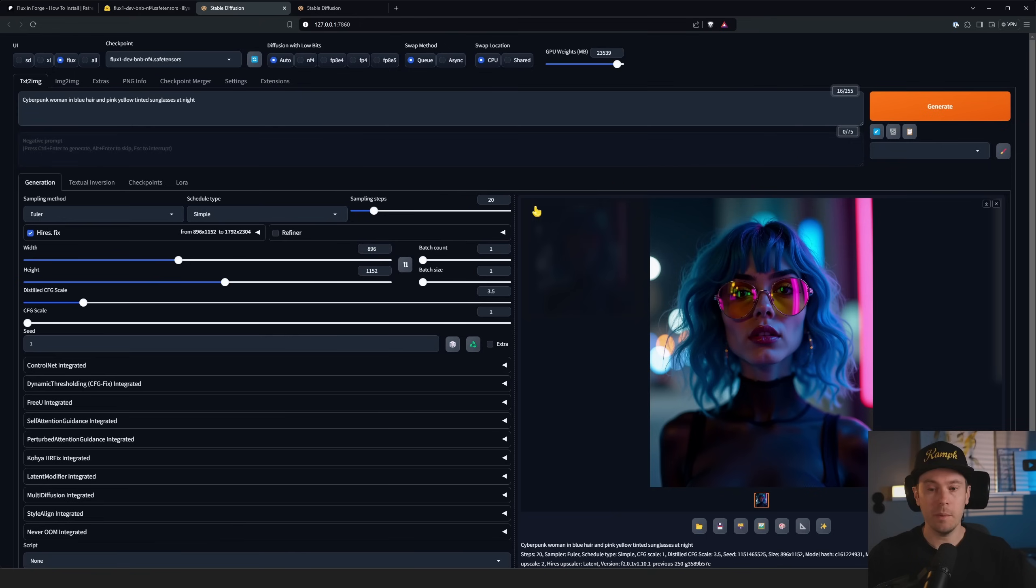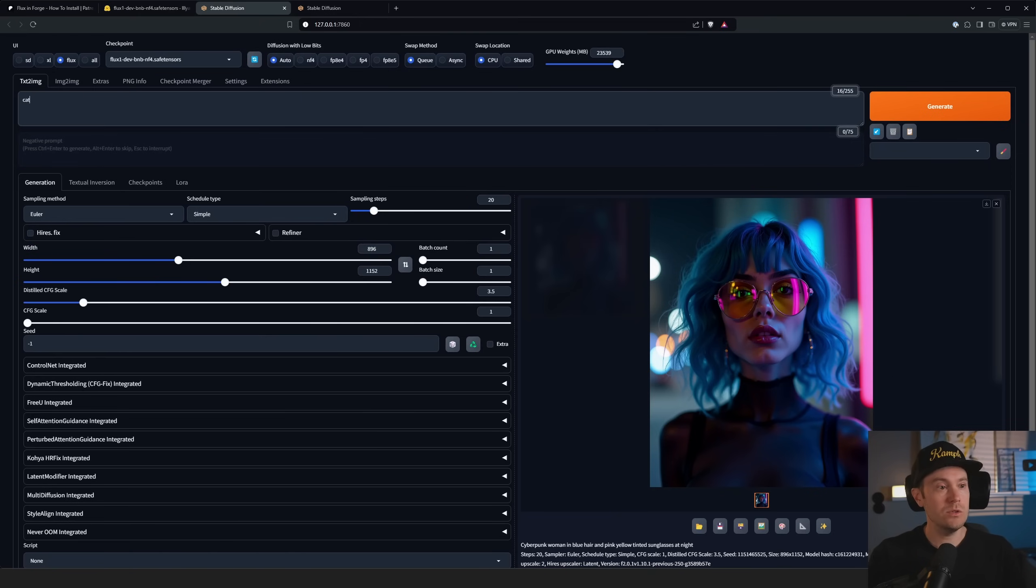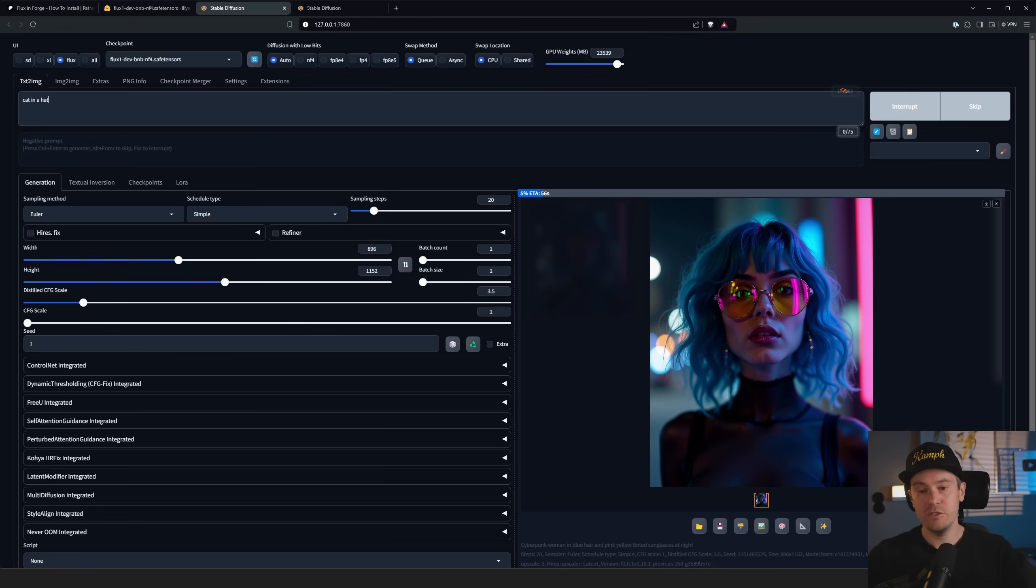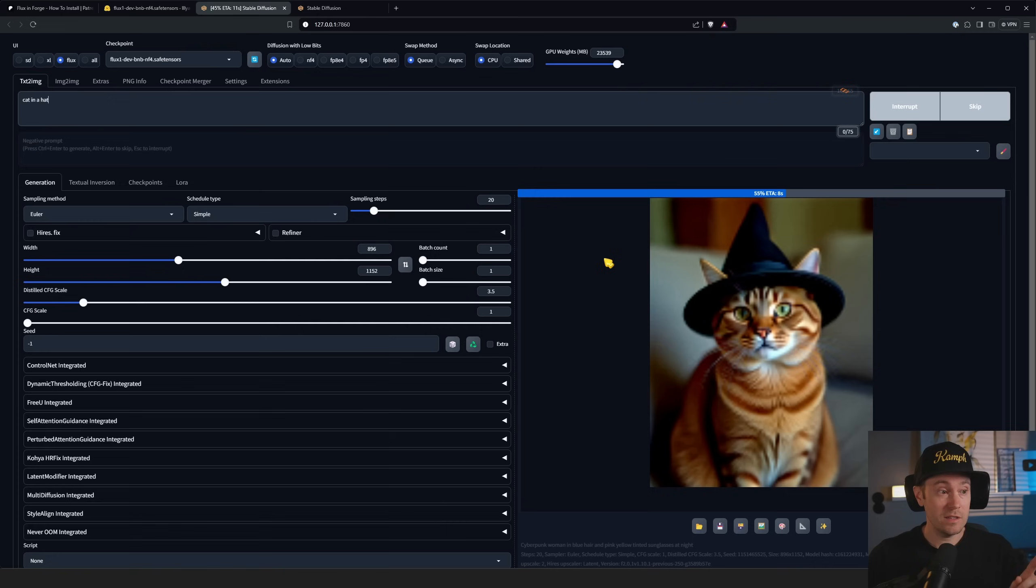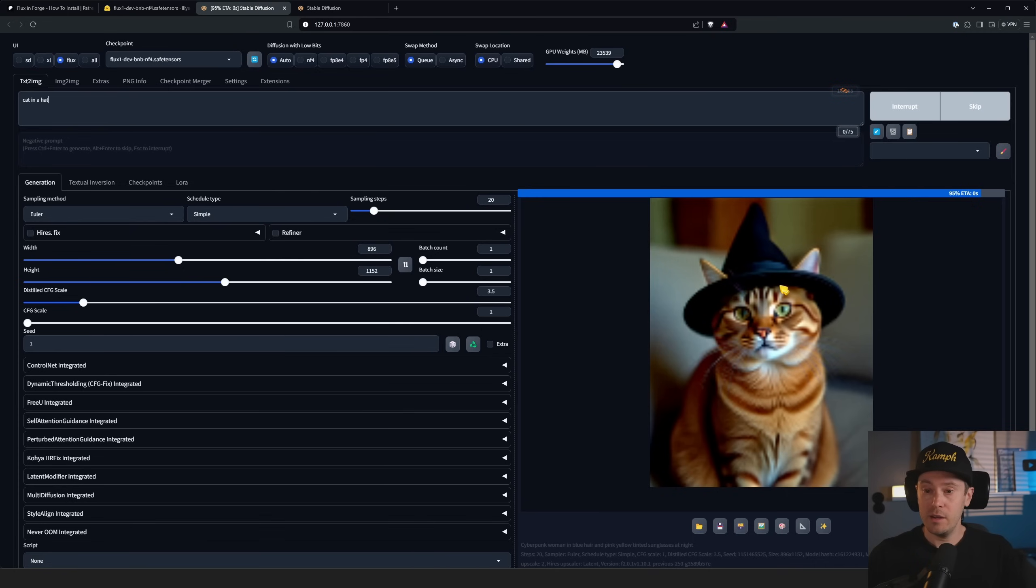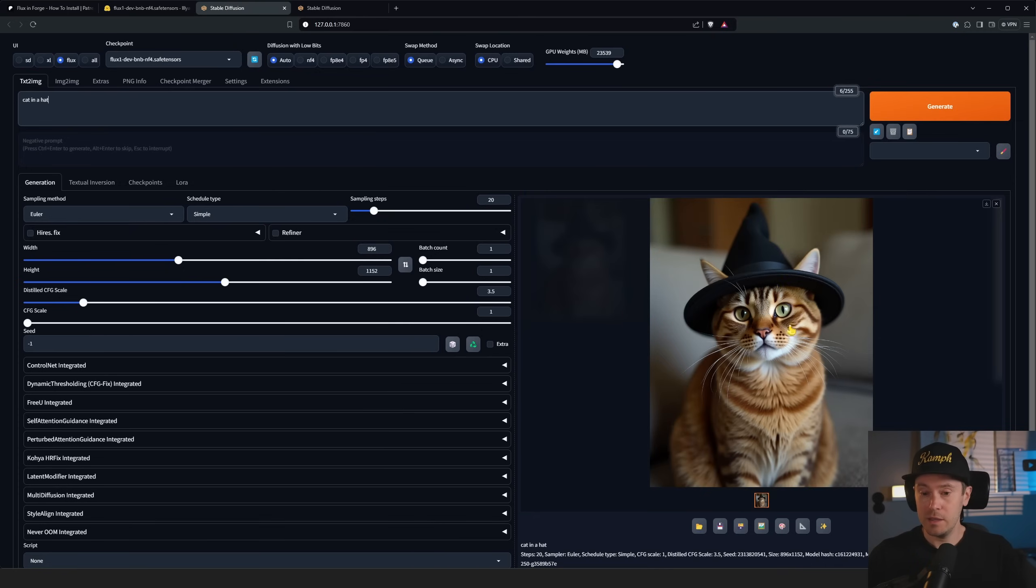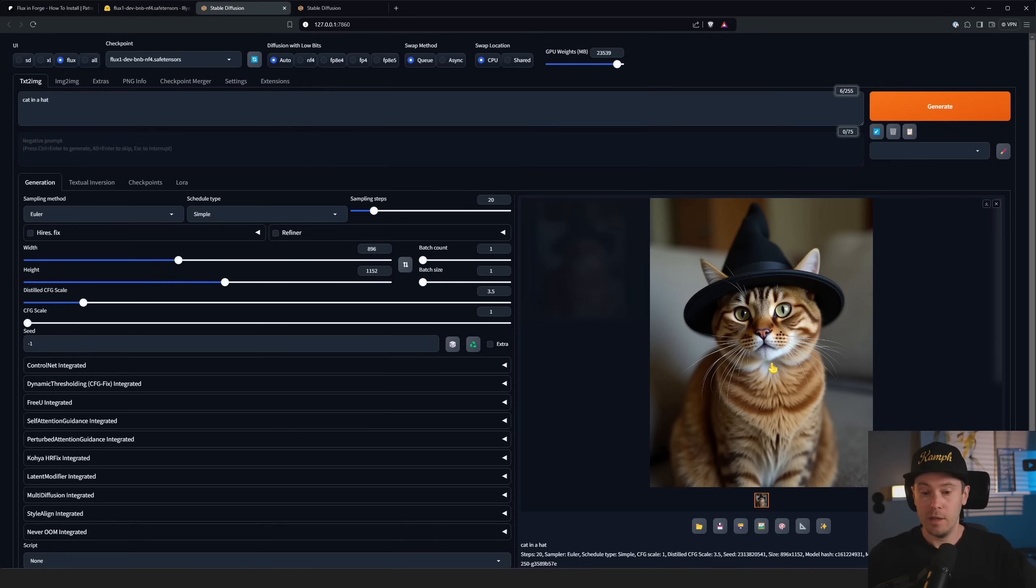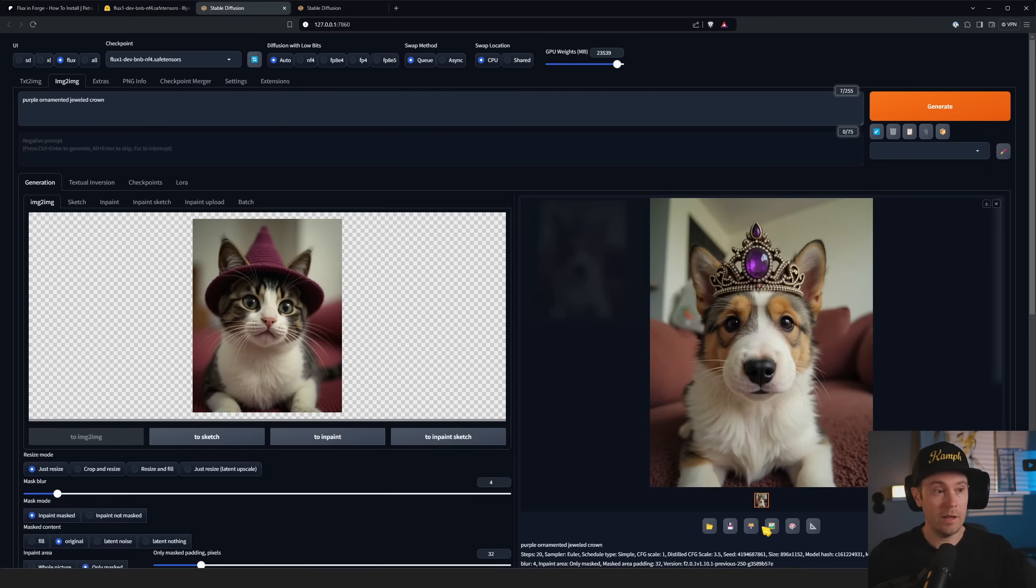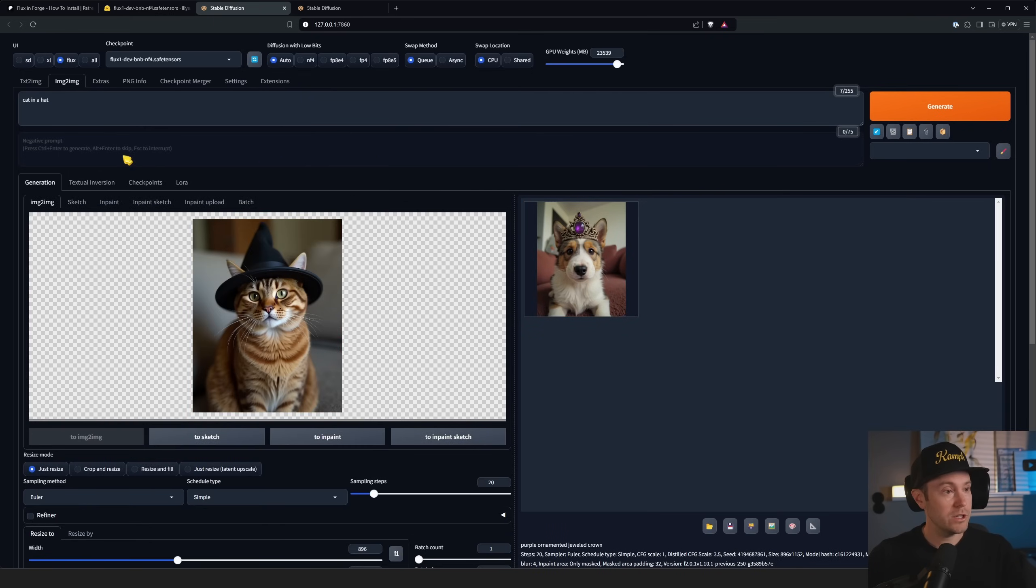Now let's try something else. We'll do a simple one: cat in a hat. This should only take about 10 seconds because we disabled the high-res fix. Once this finished we're going to send this over to image-to-image. We have it here now coming in live - we have our cat in a hat looking pretty good. We're going to send that to image-to-image pressing this little button down here.